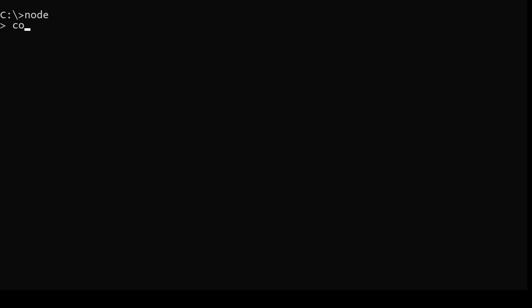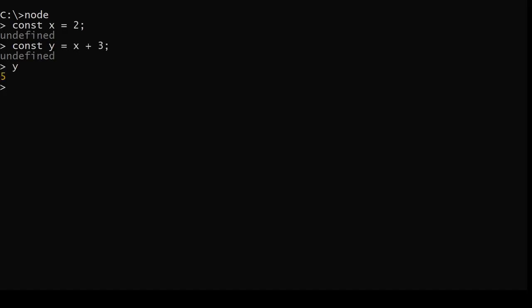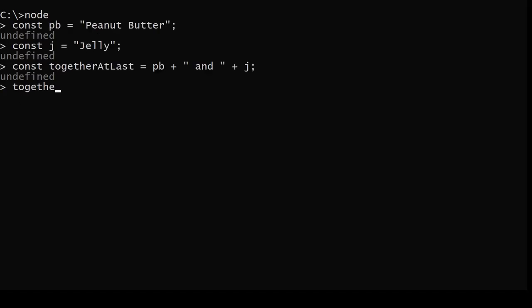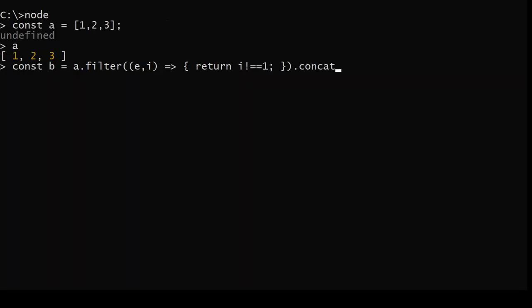So what do you do when you want to make some kind of change? It's easy — just make a new variable that contains the change that you want to make. Want to add something to a number? Just make a new variable. Glue two strings together? New variable. Cut out the second element of an array and add a new one onto the end? Make a new variable.